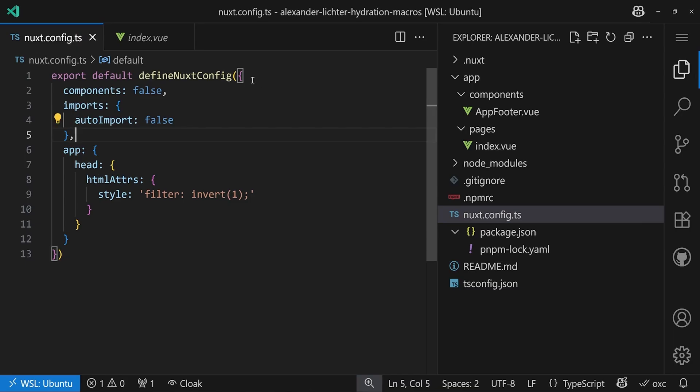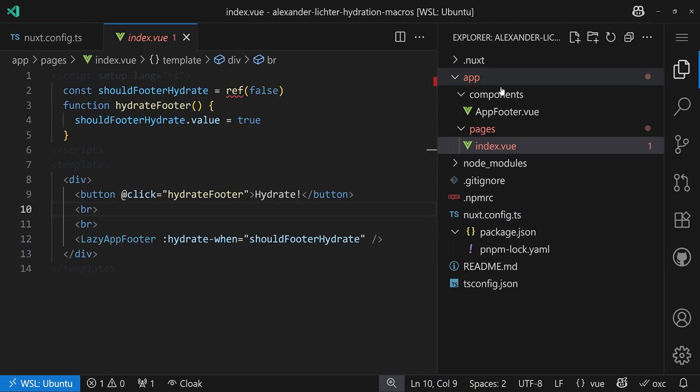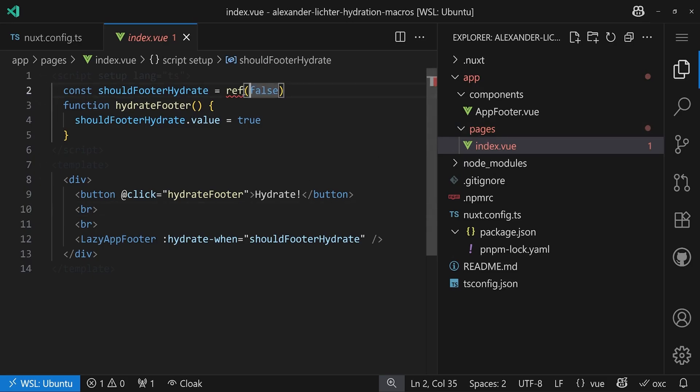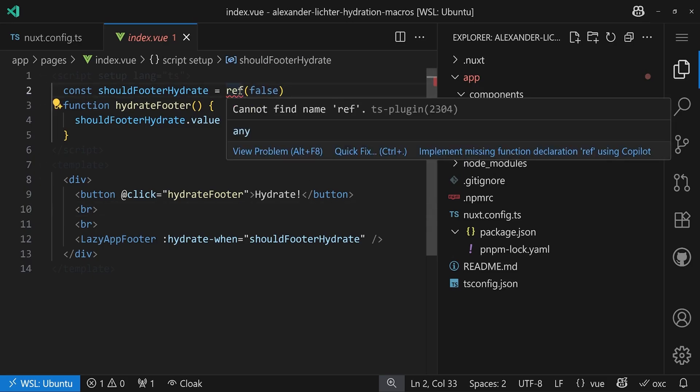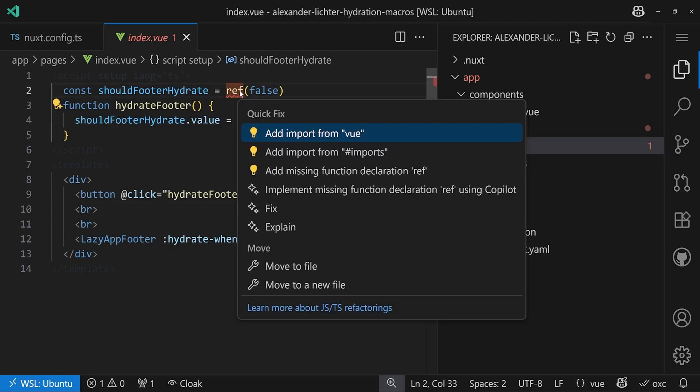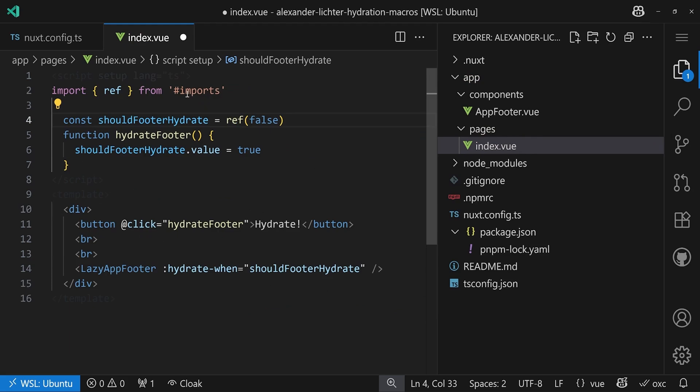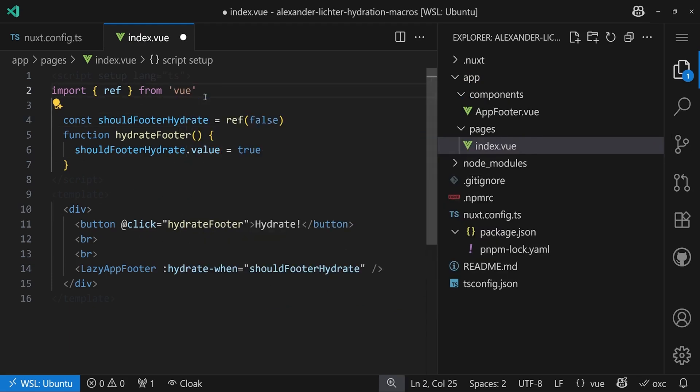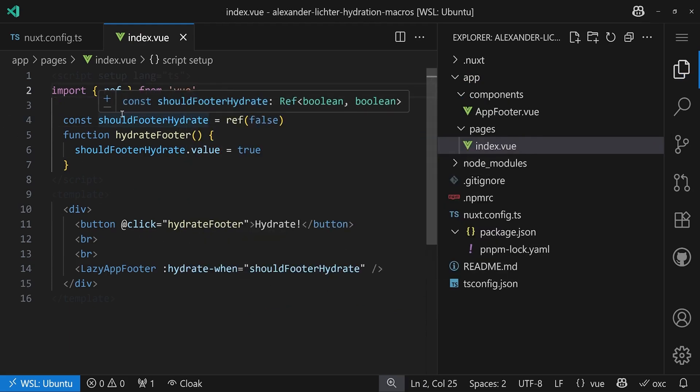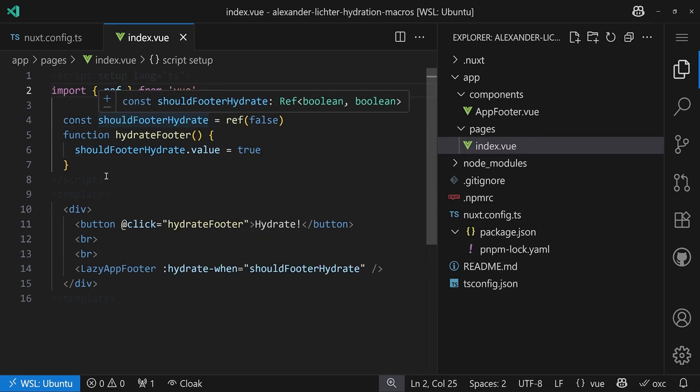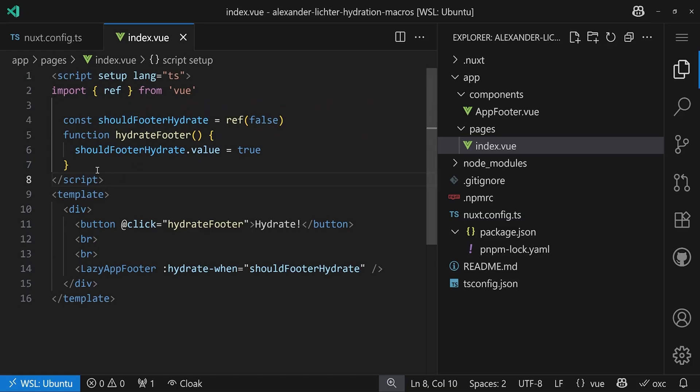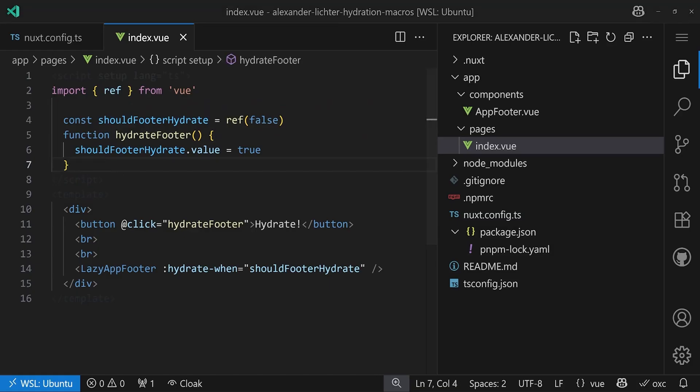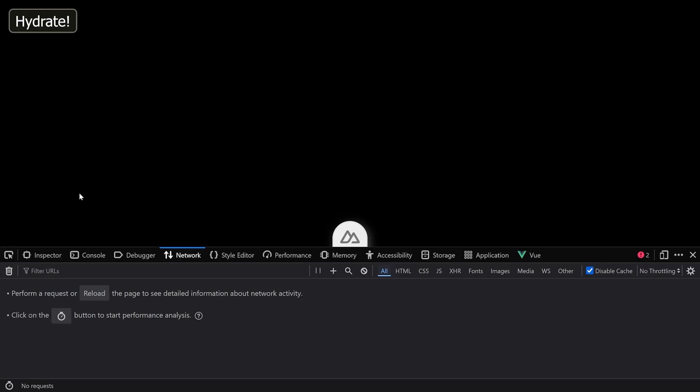For our use case that should be fine. Now the first thing that we notice is that the index view straight away shows an error because ref doesn't exist anymore, which is correct. So we can just import from hash imports or even from Vue if you want to because it's just re-exported there. So now we're good to go.